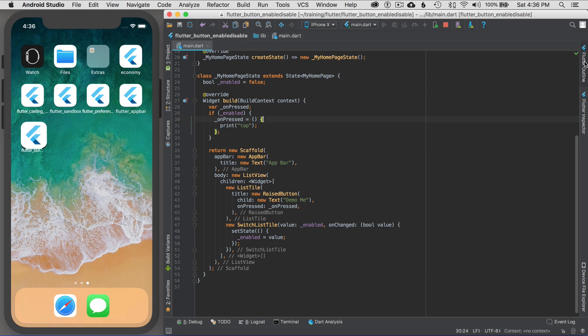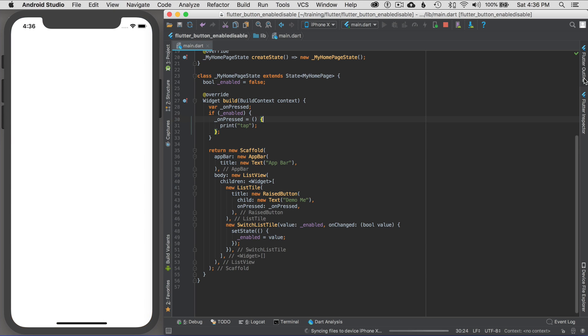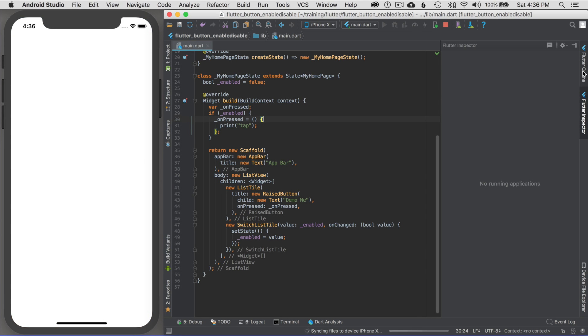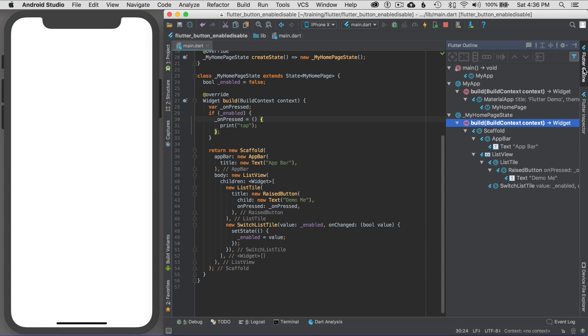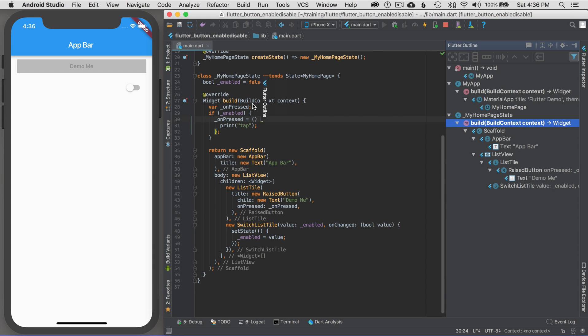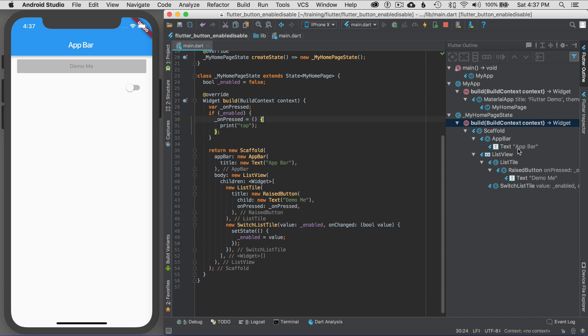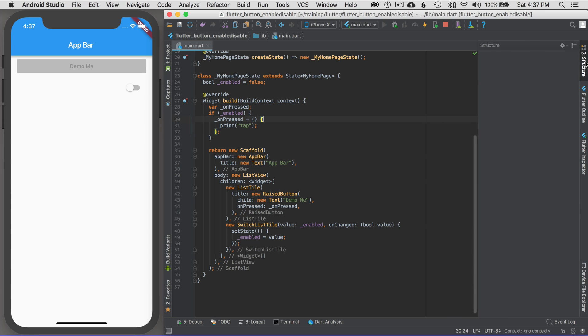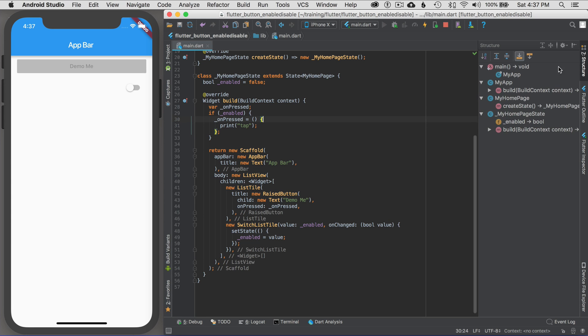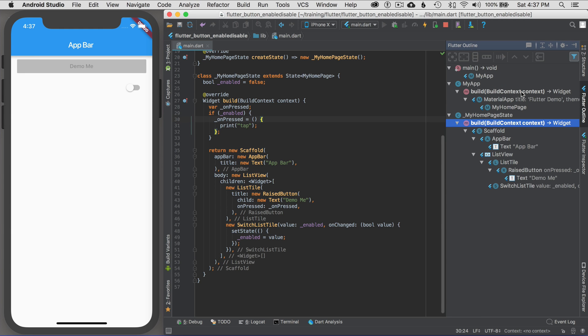There's two Flutter tools: outline and Flutter inspector. By the way, if you don't like it on the right side, I can move it to the left side. But I tend to like my tools on the right side, whether it be the structure. The structure is nice to have too. The structure is the Dart outline. The Flutter outline is the widget outline.